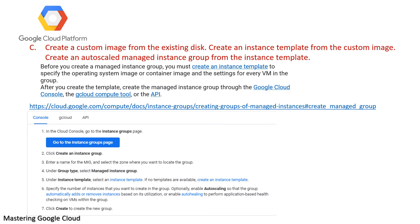Here is a link that will explain in more detail how to create an instance group from an instance template and what different steps you have to take to do that.